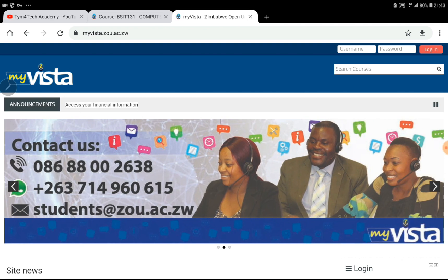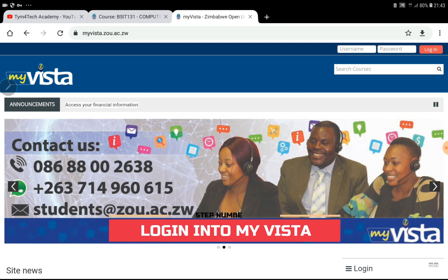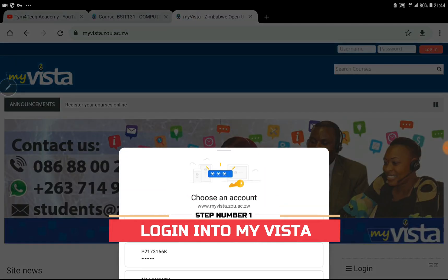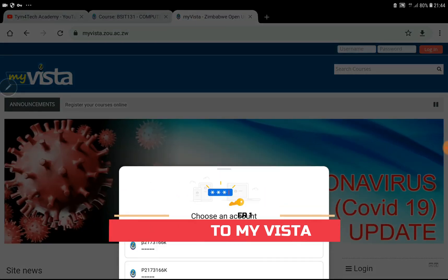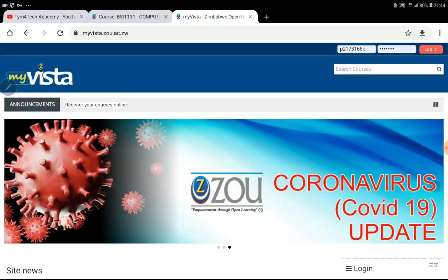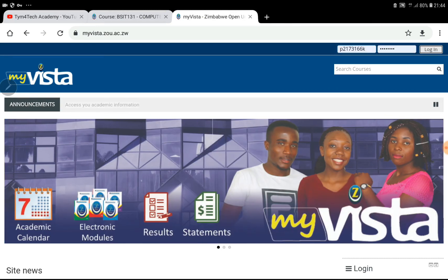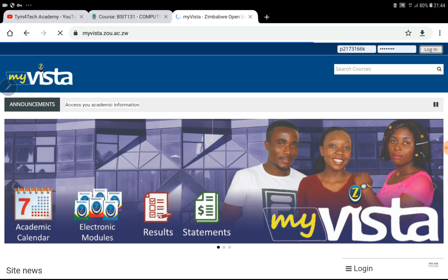First of all, you should log into your account. I have my details already saved on Google Chrome, so all I have to do is login. You have to enter manually if you haven't saved anything.